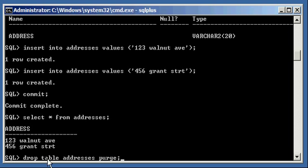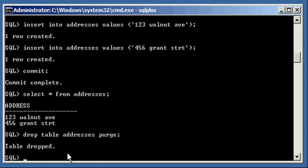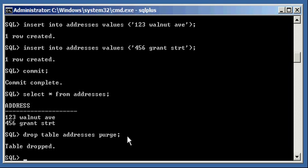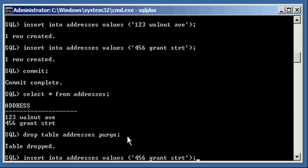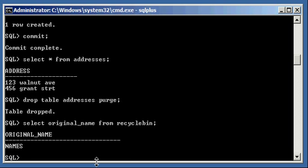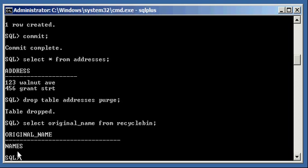So drop table addresses purge. Table drop, the same message that we got when we dropped it the first time. The only difference is now when we do a select original_name from recycle bin, it's only names. We don't have addresses anymore, so it's the original table that we dropped without the purge option. And the address table, since we dropped that with the purge option, it's not in the recycle bin.